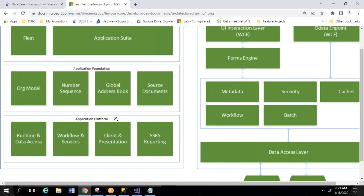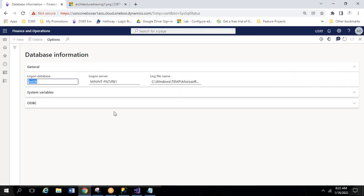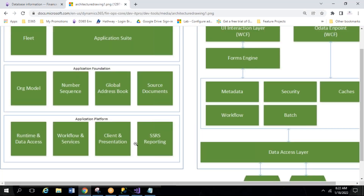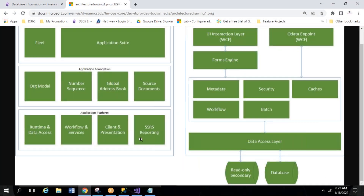The Application Platform handles runtime and data access — it uses code to hit the database, retrieve data, and display it. It also handles workflow and services, client presentation, and SRS reporting. The client is the end user — what you see in Google Chrome is your client — and report-related information is handled here.